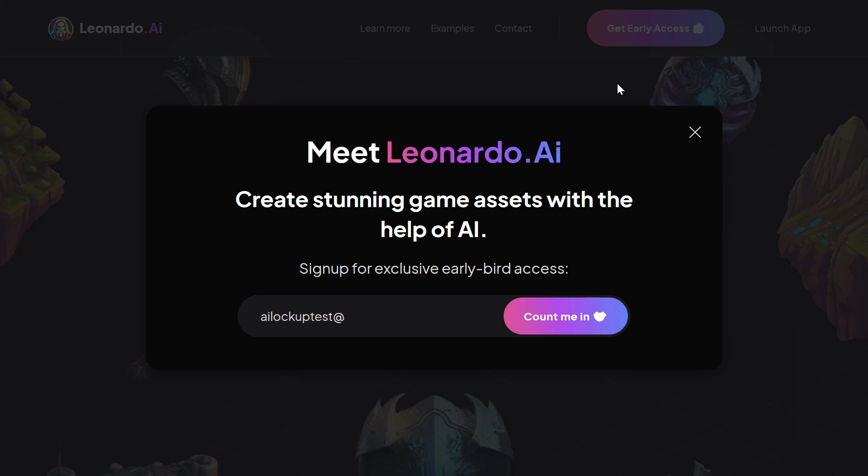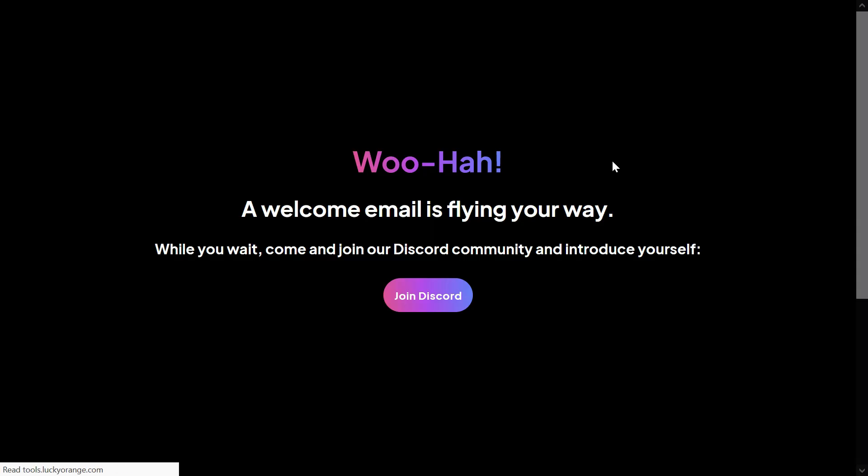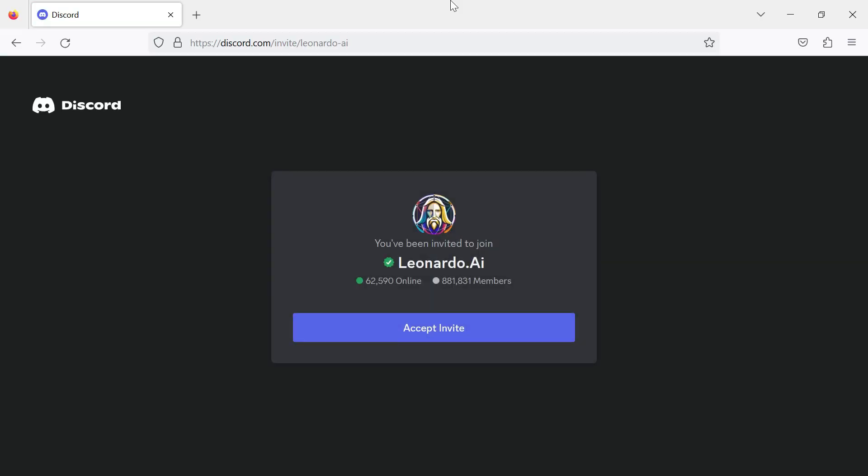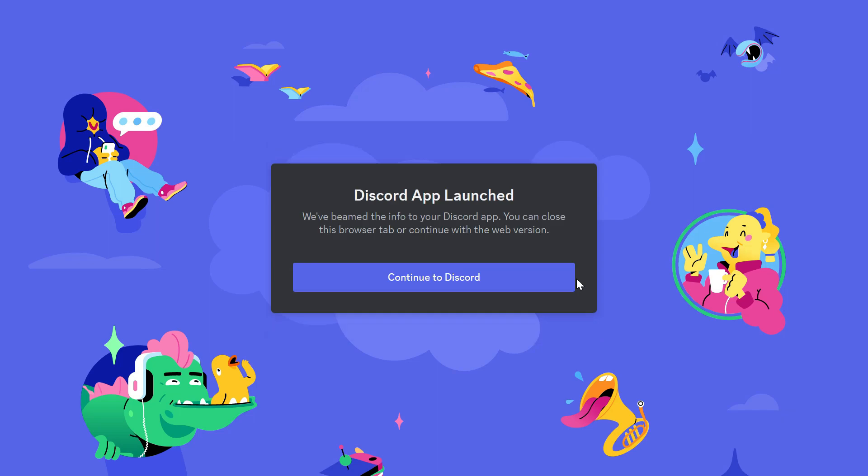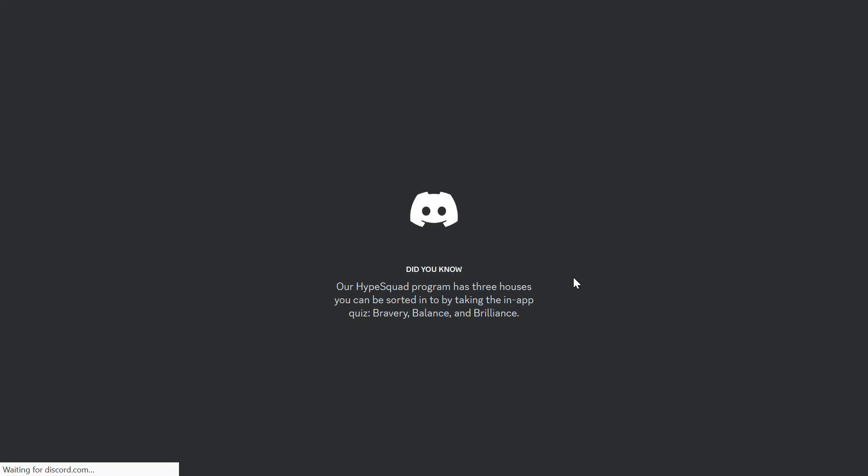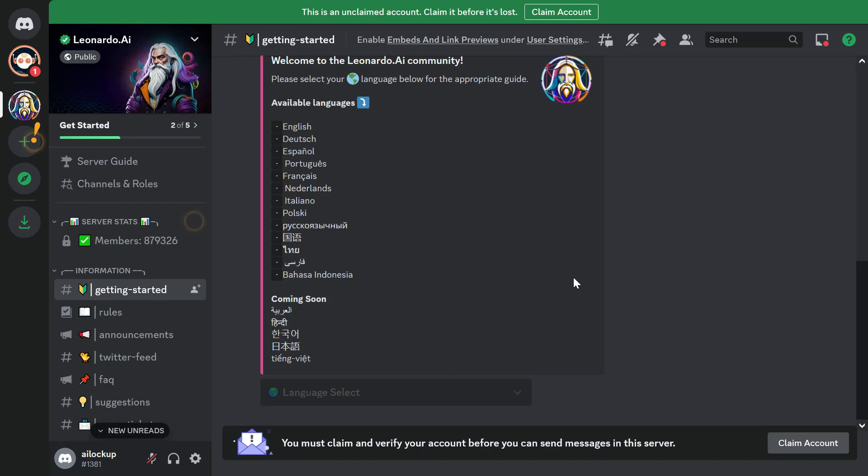Then choose Count Me In from the menu to sign up for the Leonardo AI whitelist. Now you'll see a Join Discord button. Click on it to join the Leonardo AI Discord server. Follow the instructions on the Discord server to set up your account. You'll be asked to choose a language and to provide some basic information.